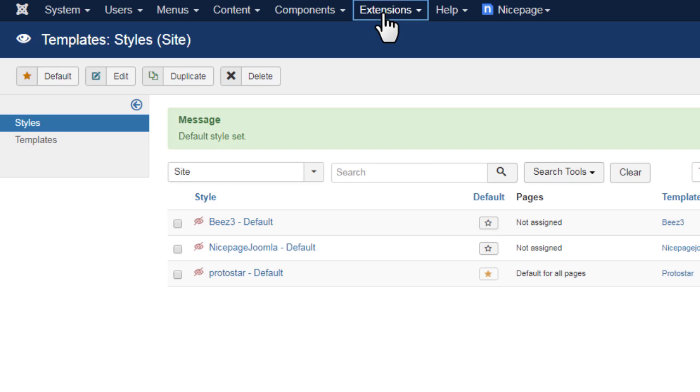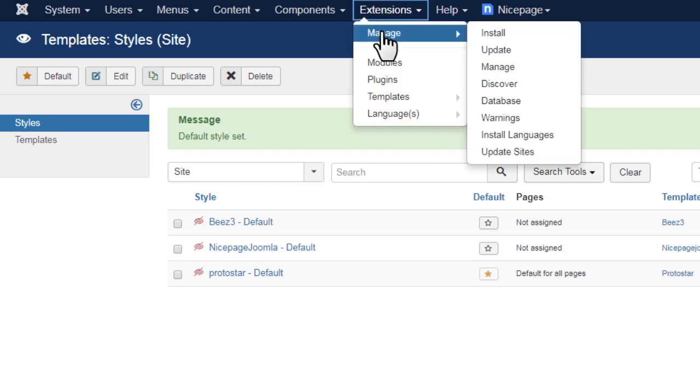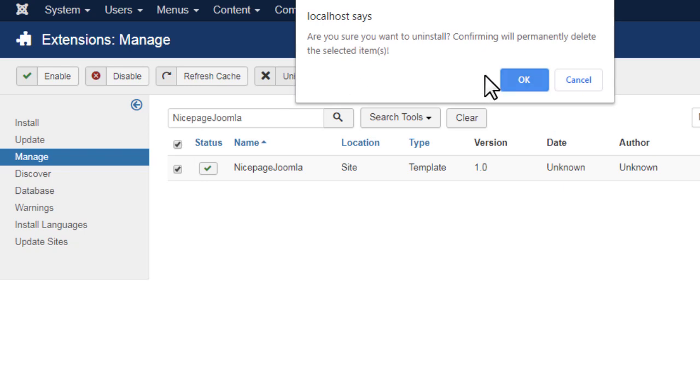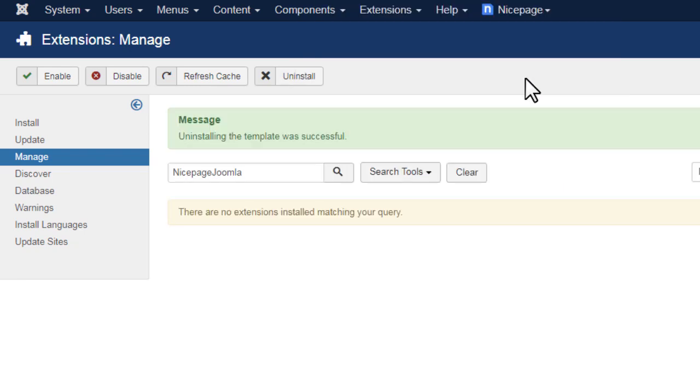You may delete the old NicePage template if not needed. Install your new template.